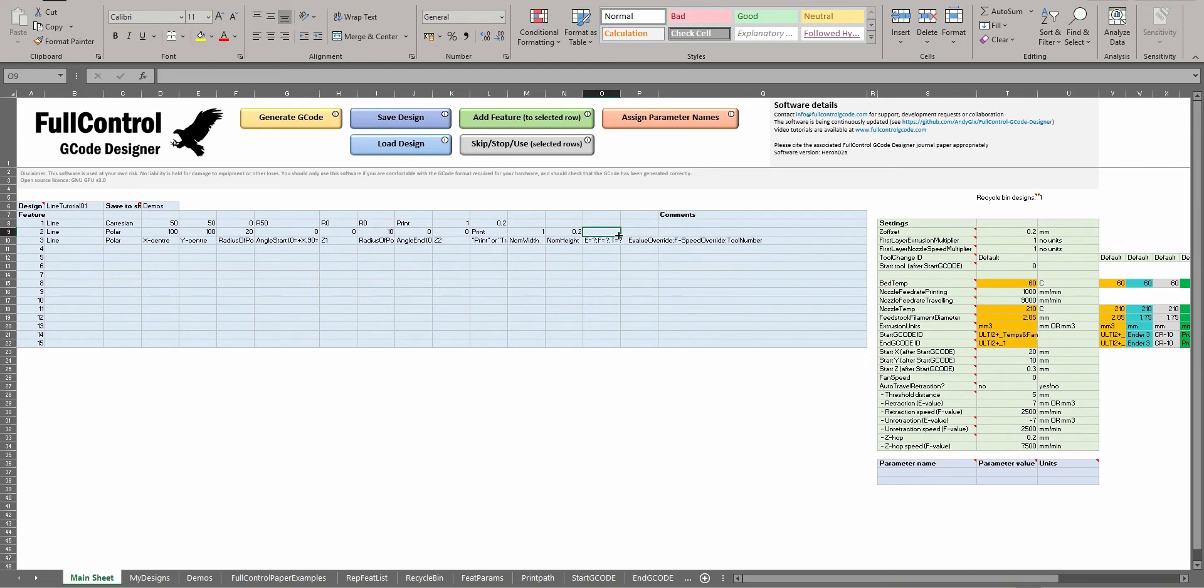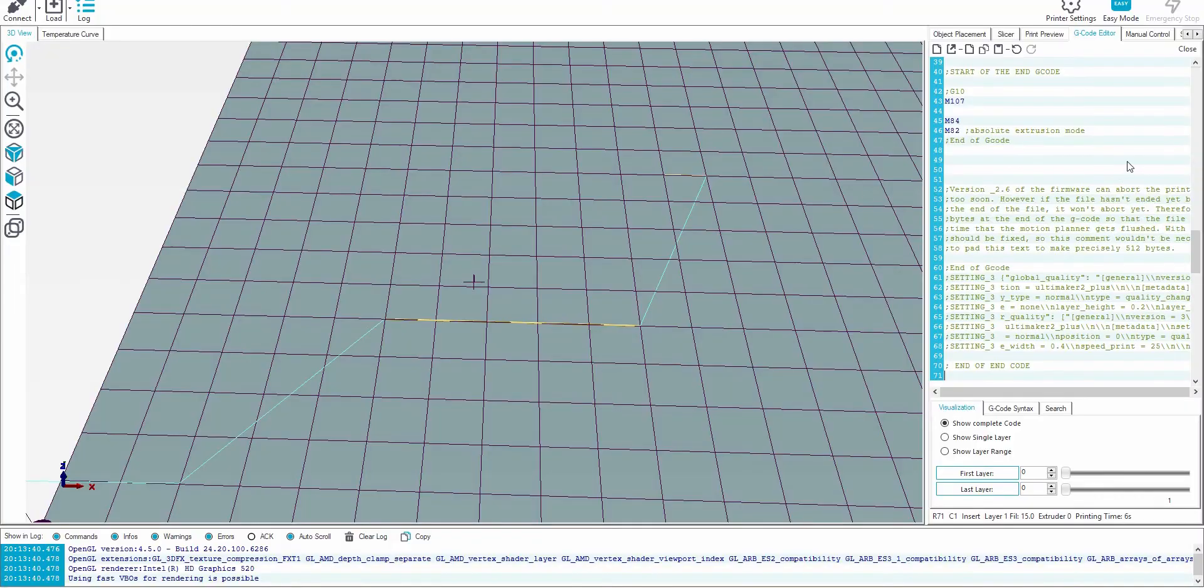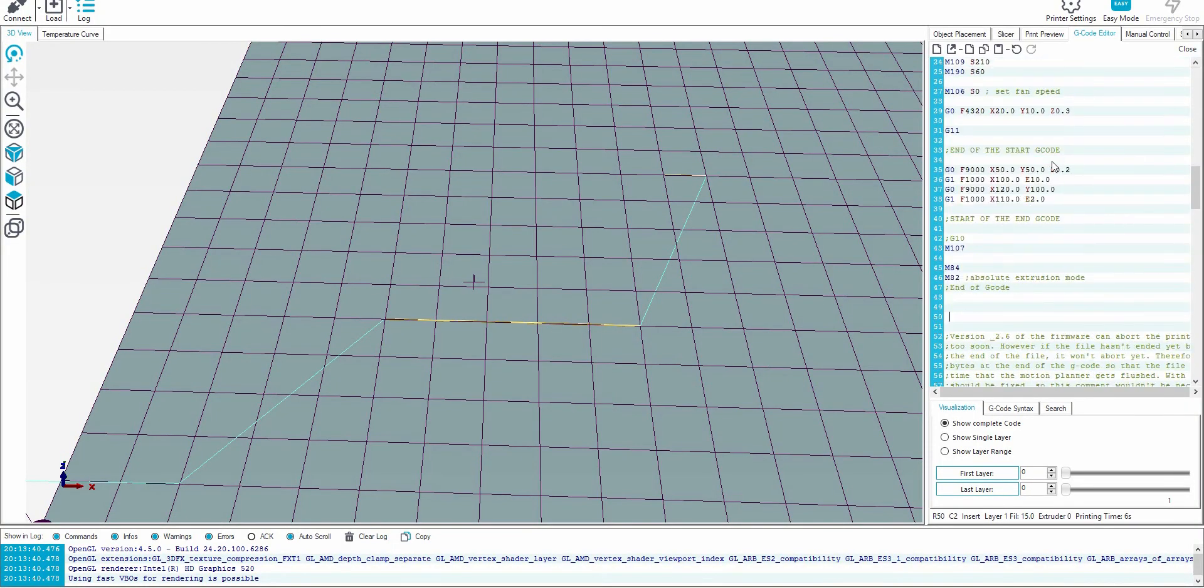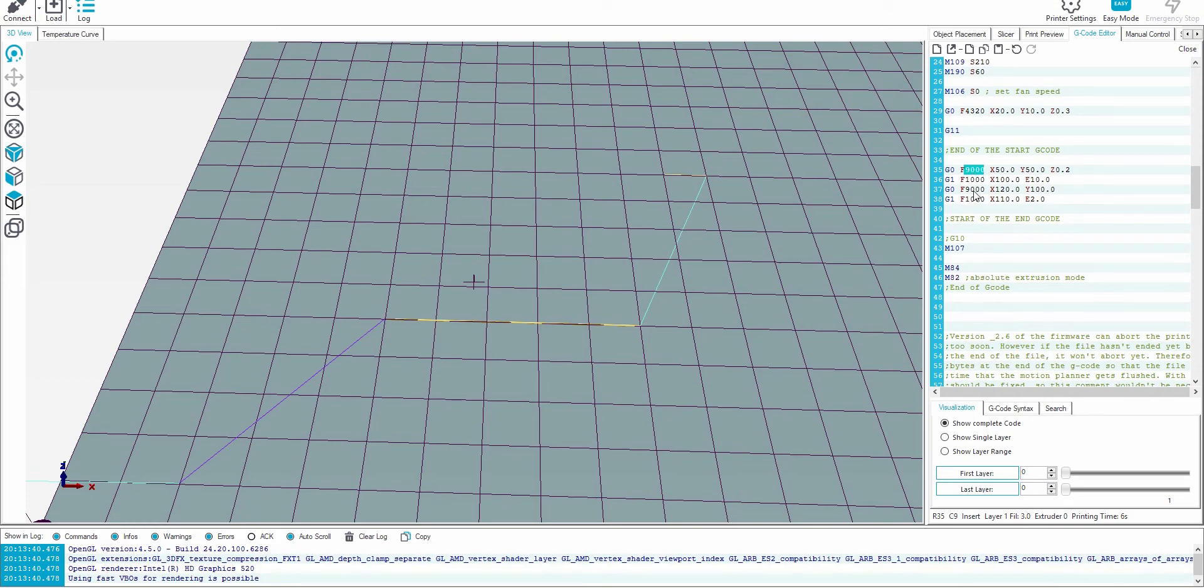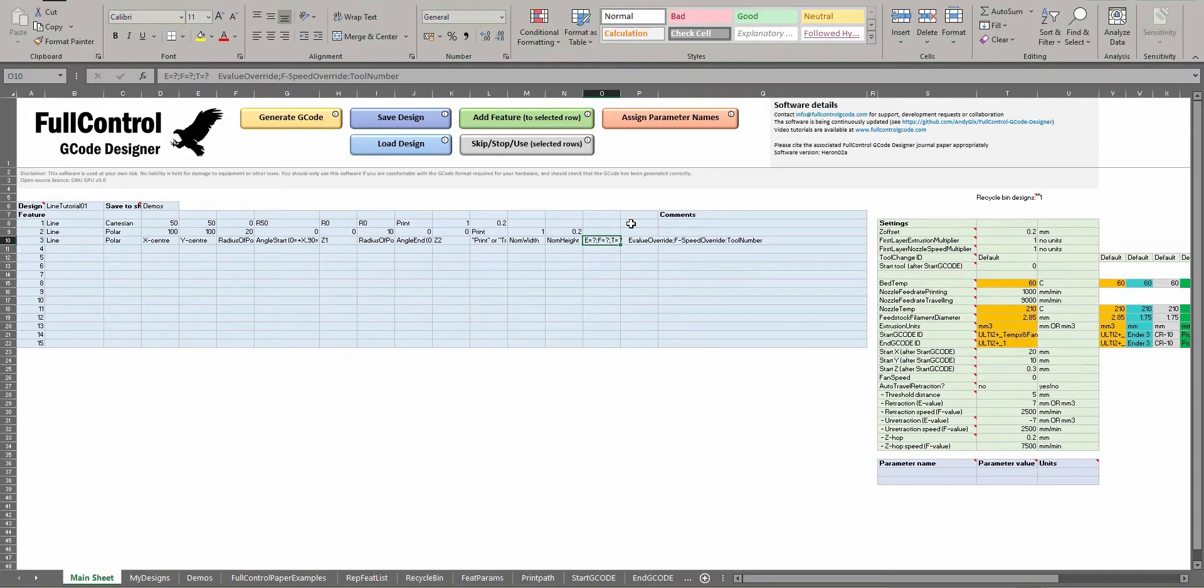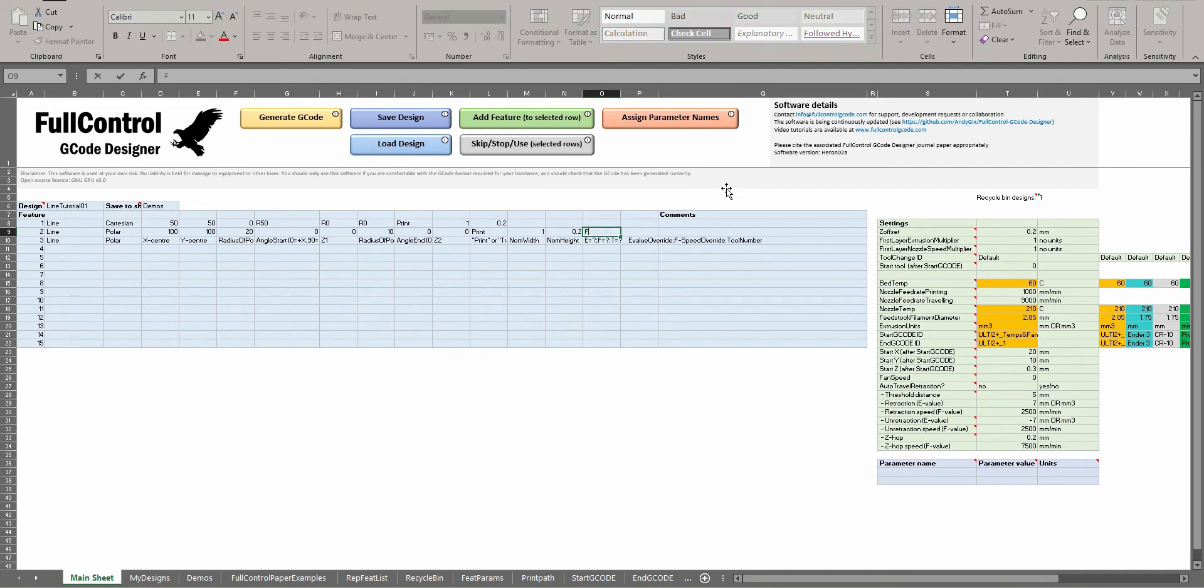The E, N, F are relatively simple. So currently these are both printed at a speed of 1000, as you can see here - it's traveling at speed of 9000 and then printing at speed of 1000. If I want to change the second line to print at 500, I just write F=500.